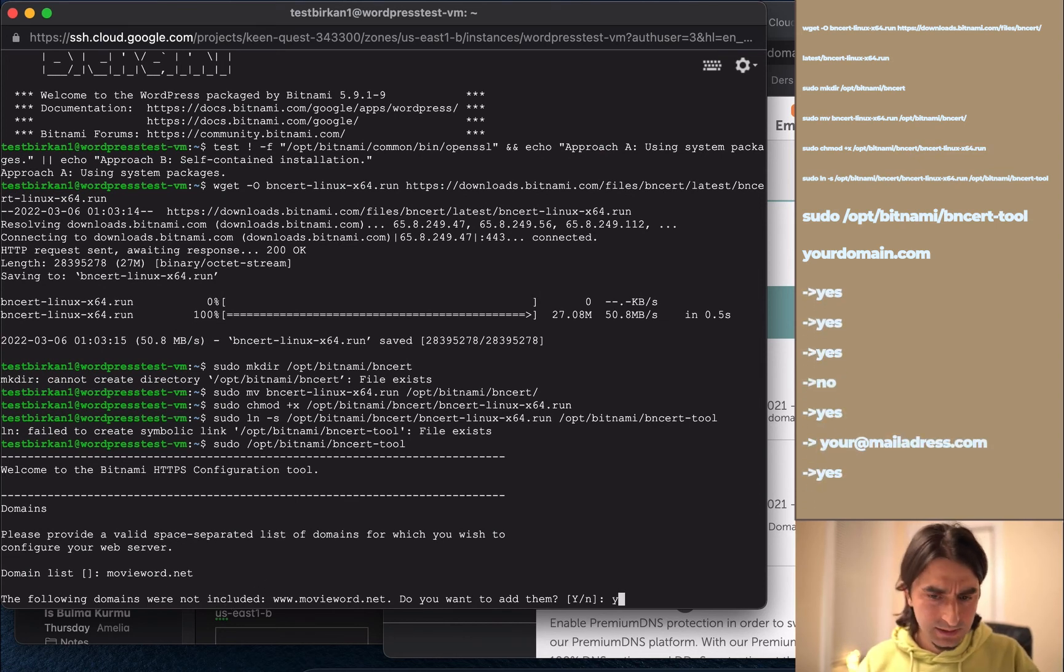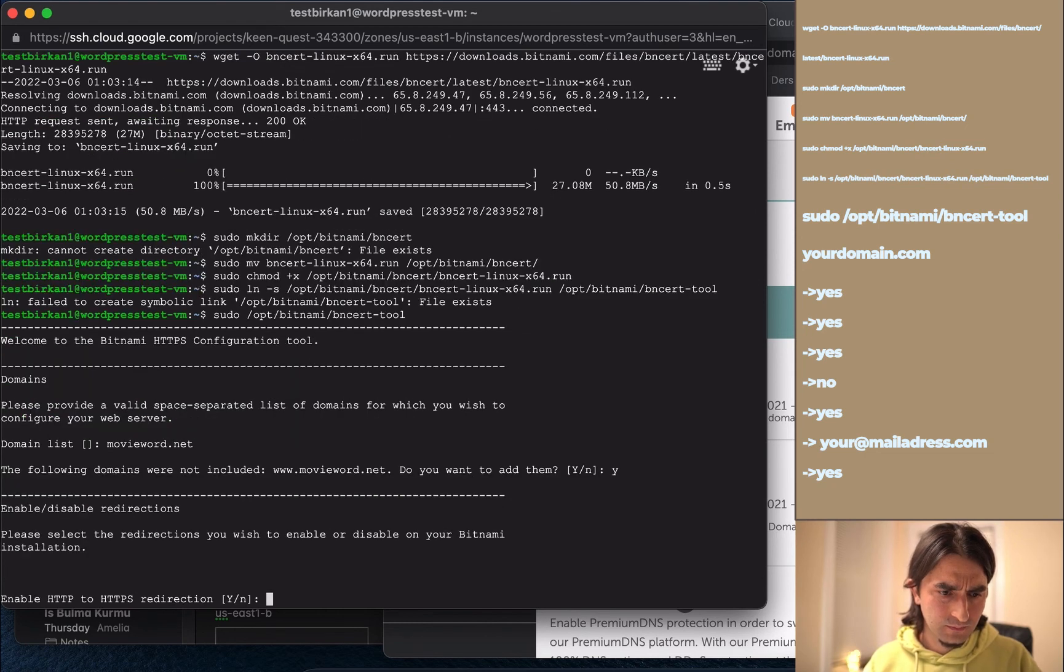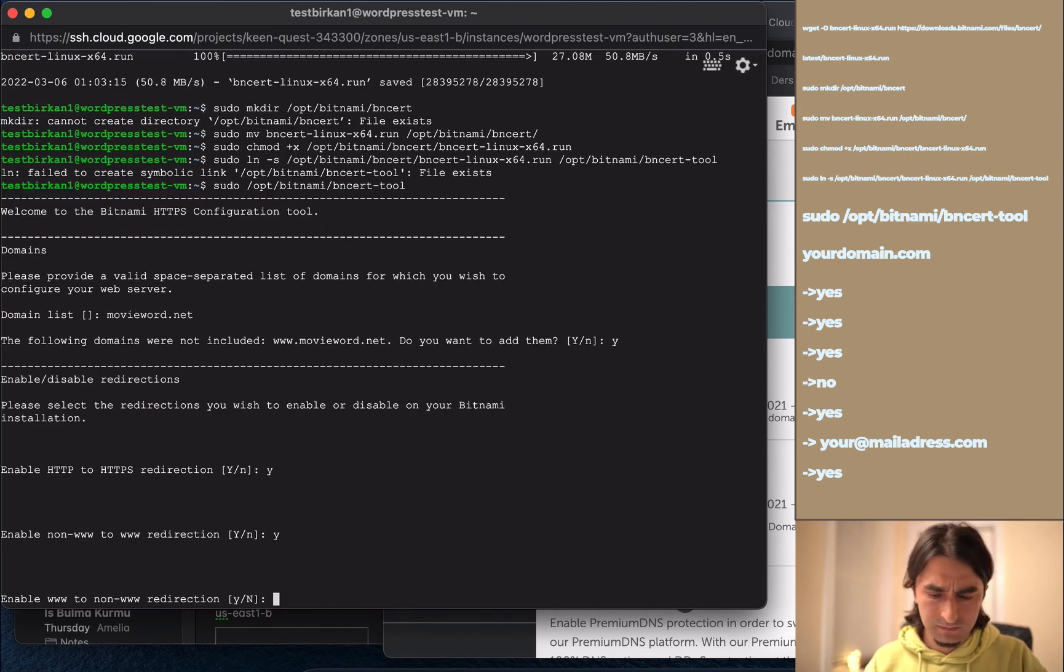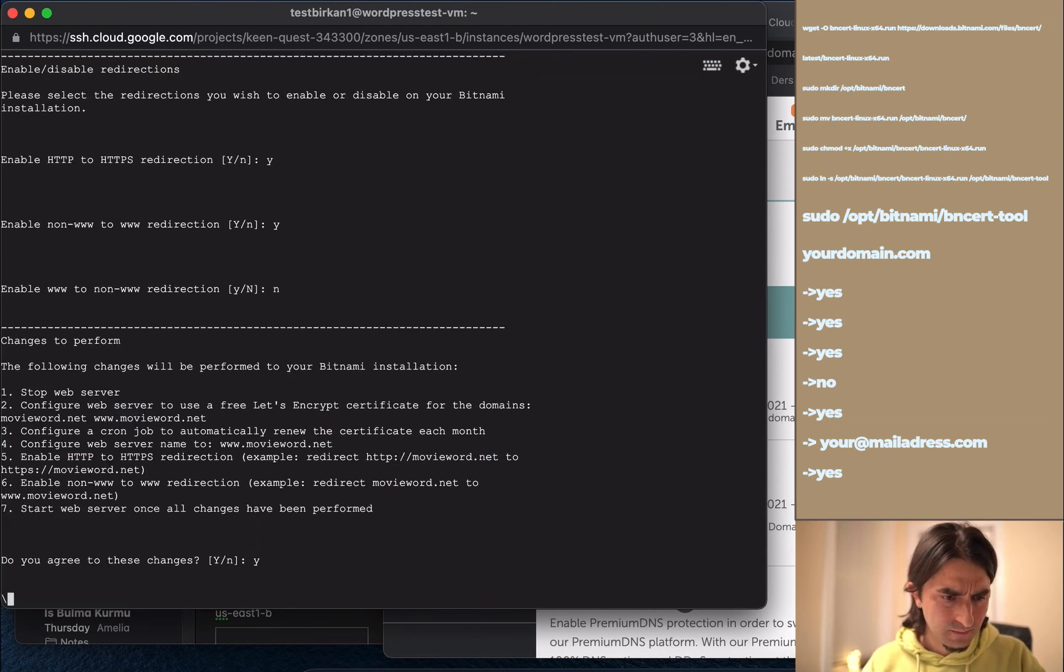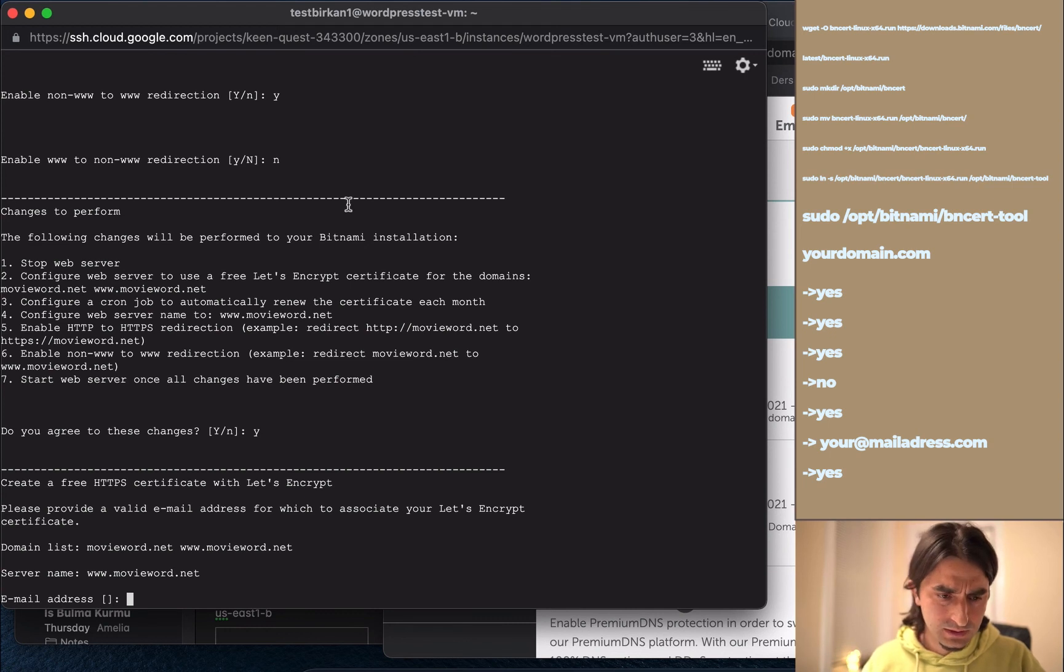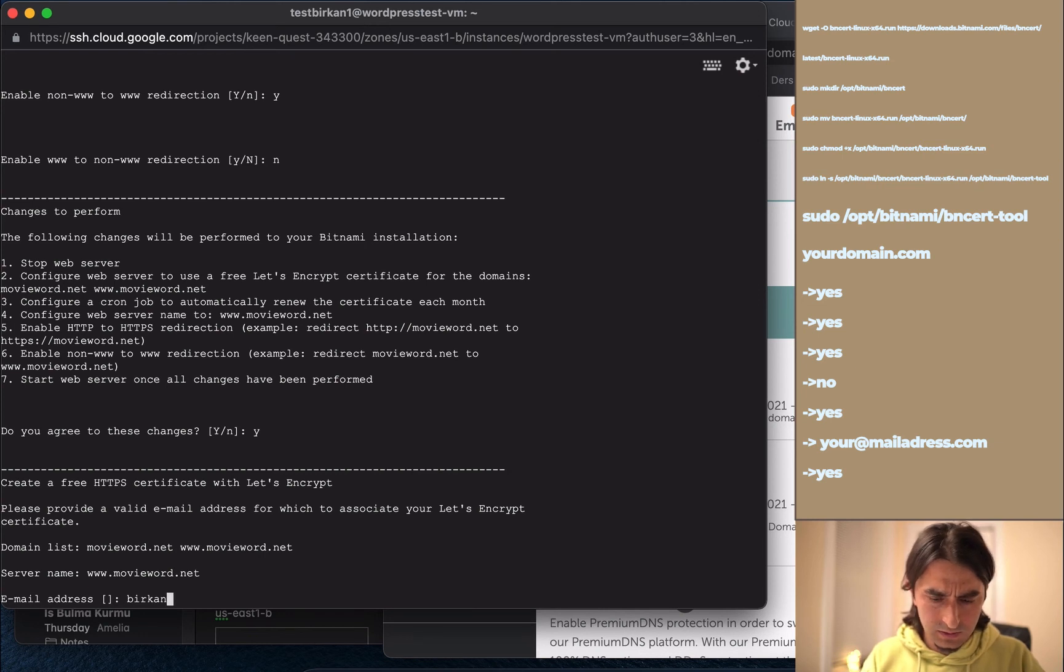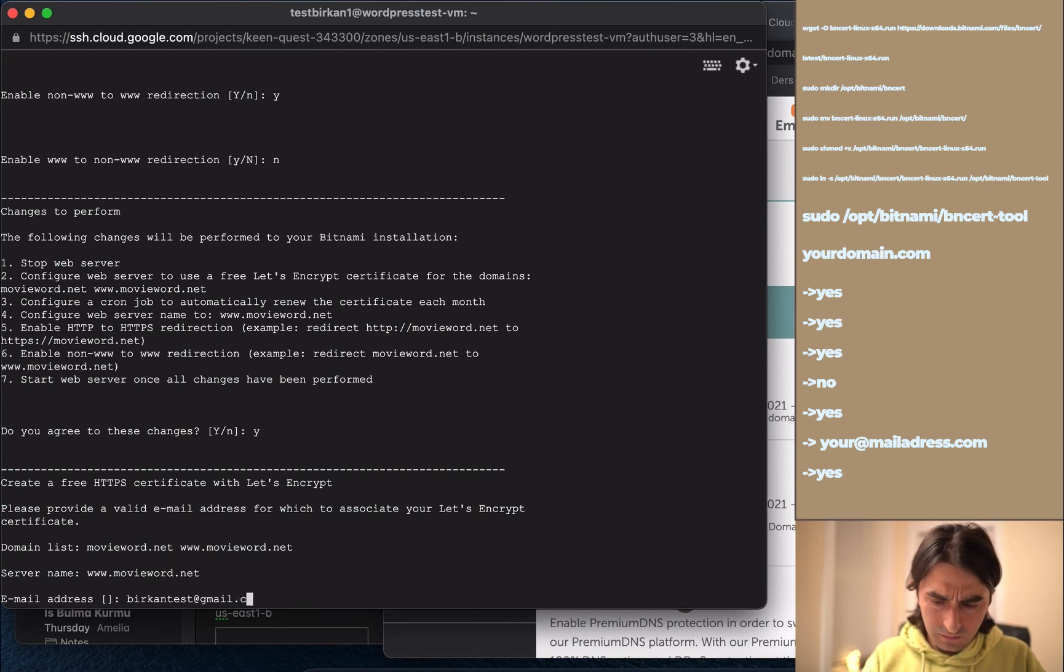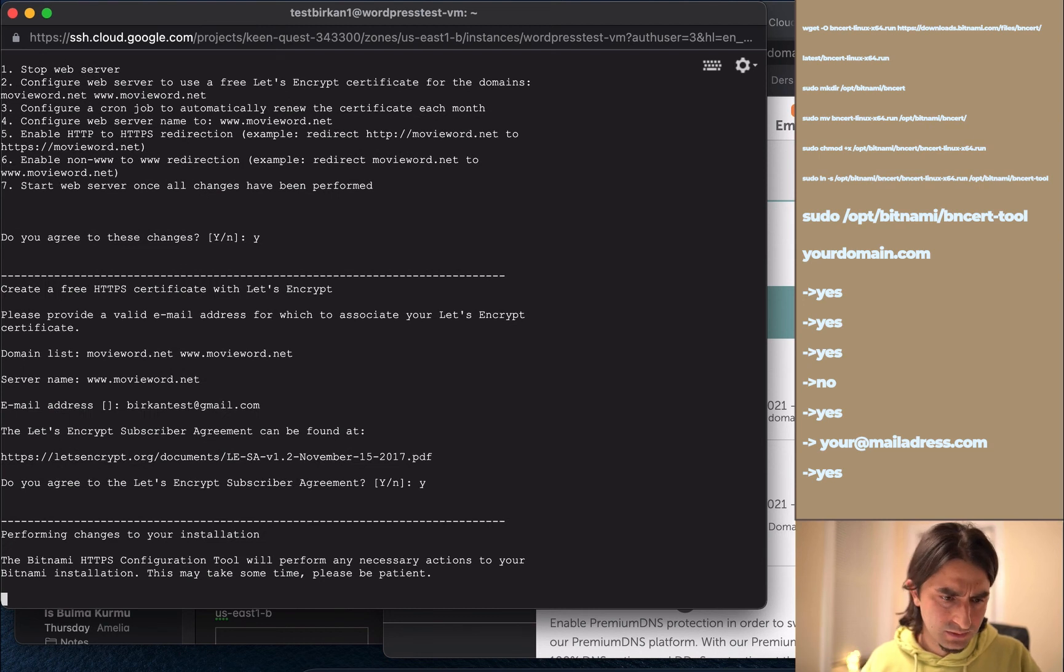Confirm the prompts - yes, yes, yes, no, yes. I'm going to write my email address. Yes, yes, yes, yes.